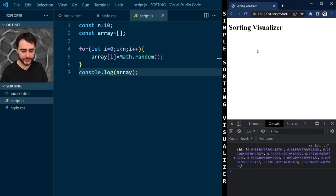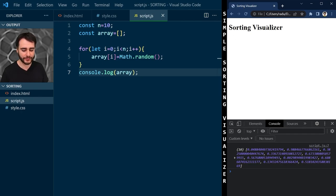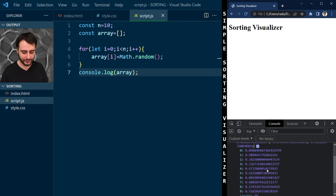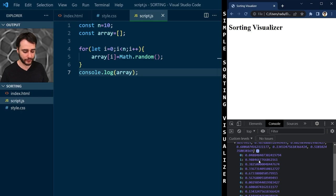When I refresh the page, we see the page has a title visible in the browser tab and also inside the page itself in the h1 tag. And here in the console, I have an array of 10 different elements, every one of them between 0 and 1, randomly generated.